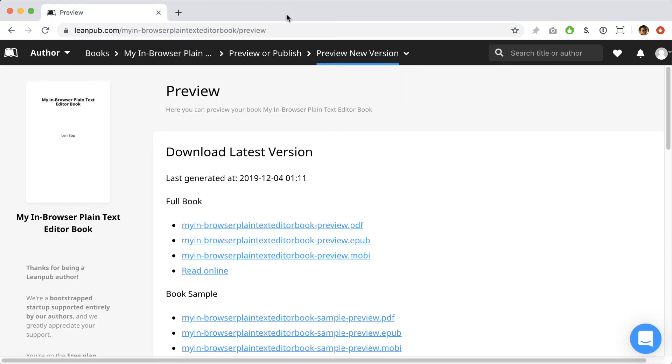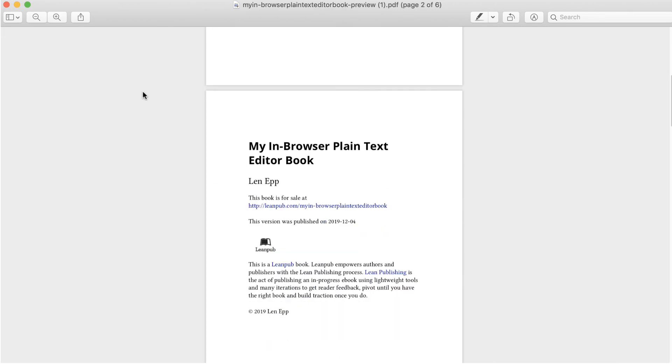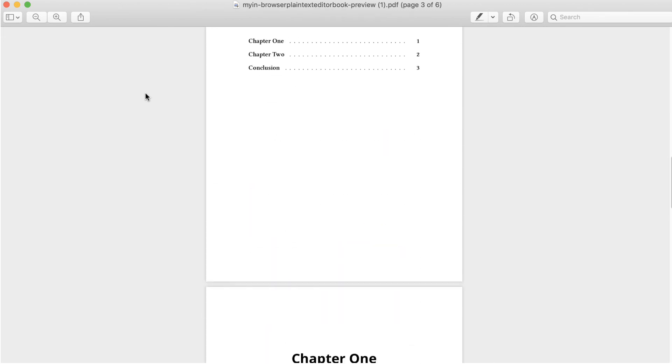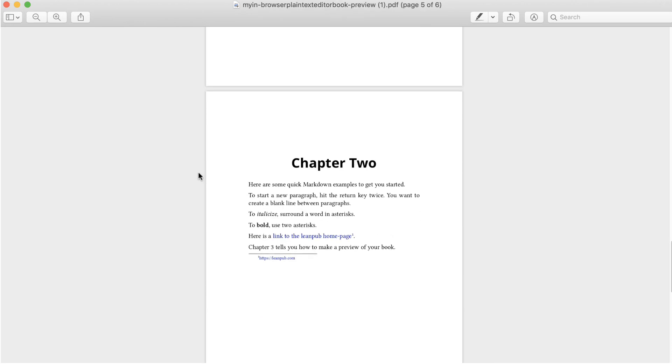Okay, let's go back to the preview page and click the link to download our new preview. If we just go in a couple of pages, we'll see our little hello world message and further in we'll see our conclusion. Okay, you're ready to go writing and previewing.